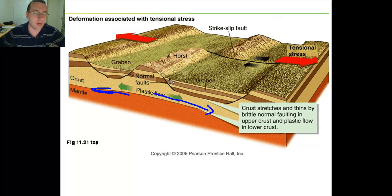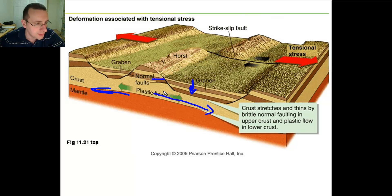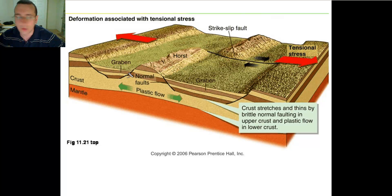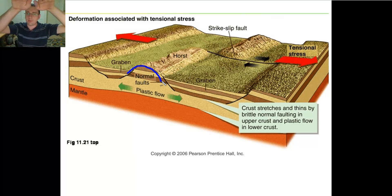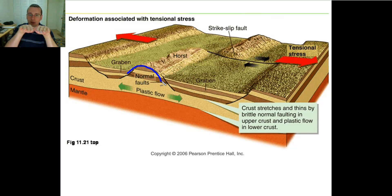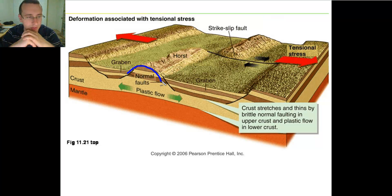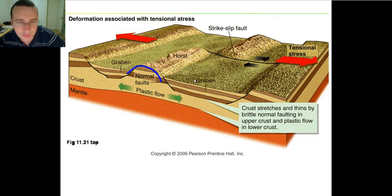Since this is tensional stress, you're going to get a normal fault where the hanging wall sinks in relationship to the foot wall. The whole block that sinks downwards is called a graben, and that graben is going to be stretched thin as the crust thins out. The foot wall — the original height of the ground — we call that the horst. So the horst is what the ground used to be, and the graben is the piece of crust that has fractured and separated from the horst, while everything is stretching as much as possible. The crust thins through this process of cracking and separation of the horst and graben.